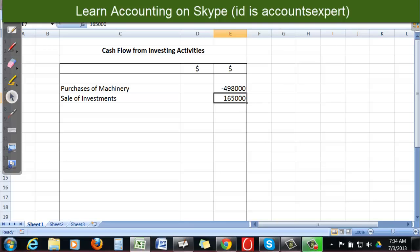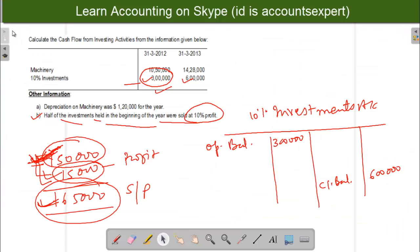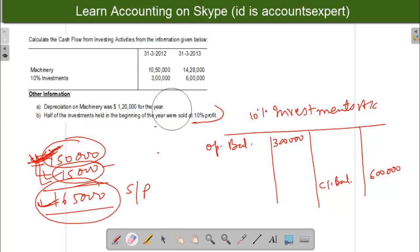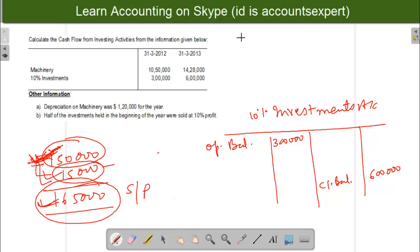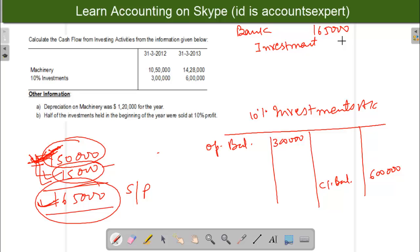Now I will make the journal entry for this sale and post it in the investment account. When we sold the investment, the entry is: bank debit $1,65,000 (money received), investment account credit $1,65,000 (investment gone from the business). This $1,65,000 on the credit side also includes the profit amount.